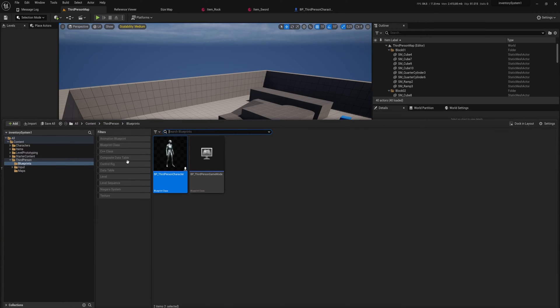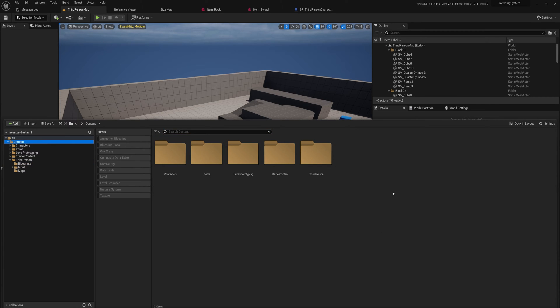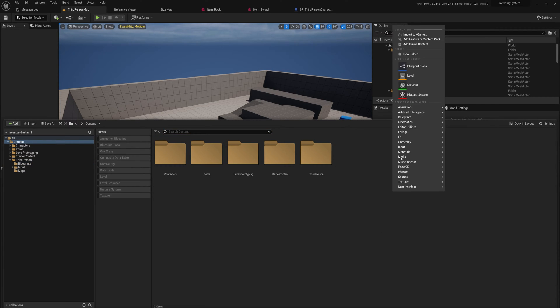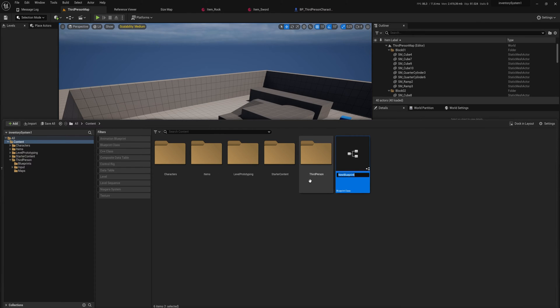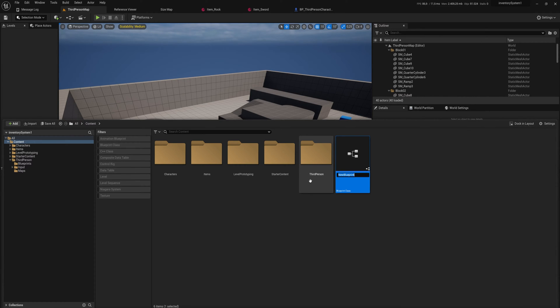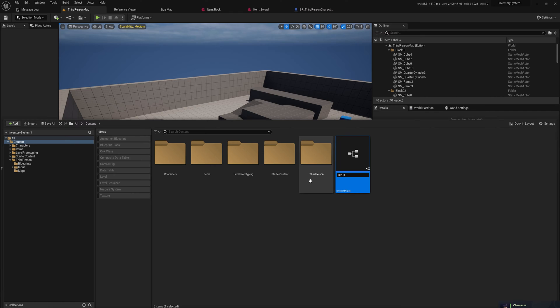Let's get started by making that component though. So I'm going to go back into the root of the project here. We're going to make a blueprint class which will be an actor component. Not a scene component, an actor component. Because a scene component is a component that has a transform, a physical location in the world. An actor component is a component that just will hold some data for us. So this will be our BP Inventory Component.